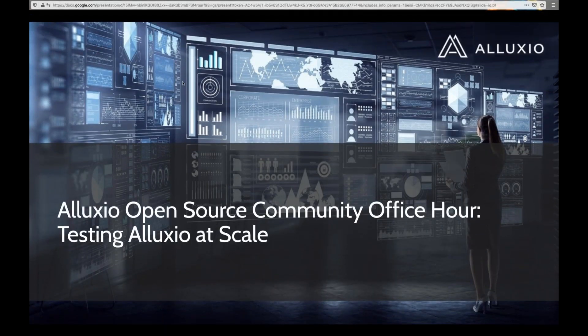All participants are automatically on mute throughout the session. We will be using Slack to communicate, so please take a moment to join us on the community Slack channel, which is copied into the chat box at alexio.io/slack. If you are having trouble joining Slack, feel free to message me your questions instead and I will share it with the group.